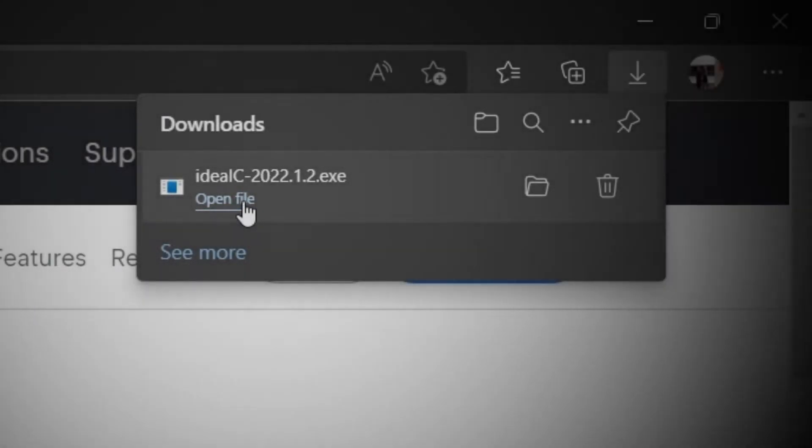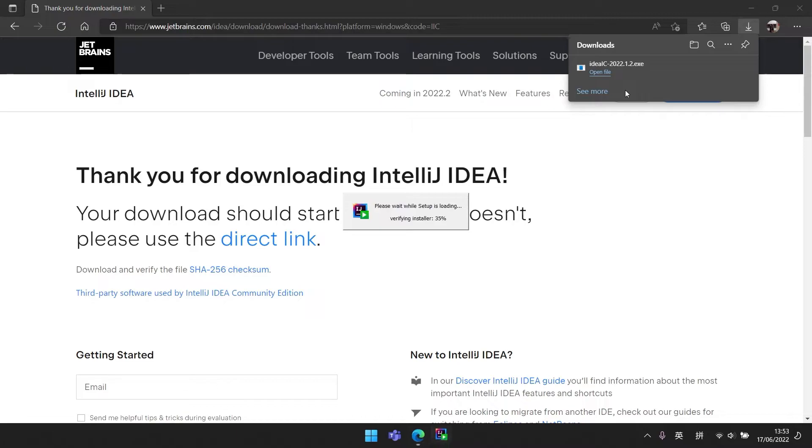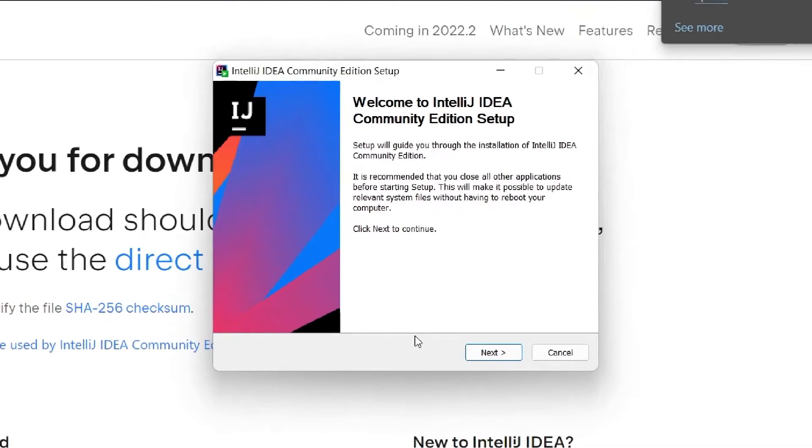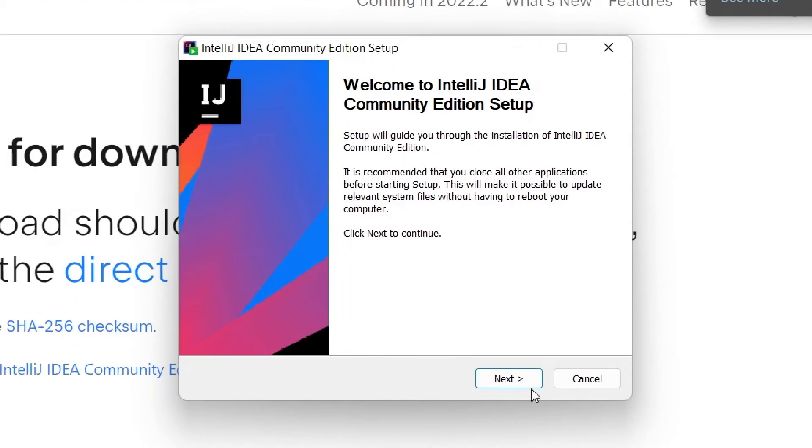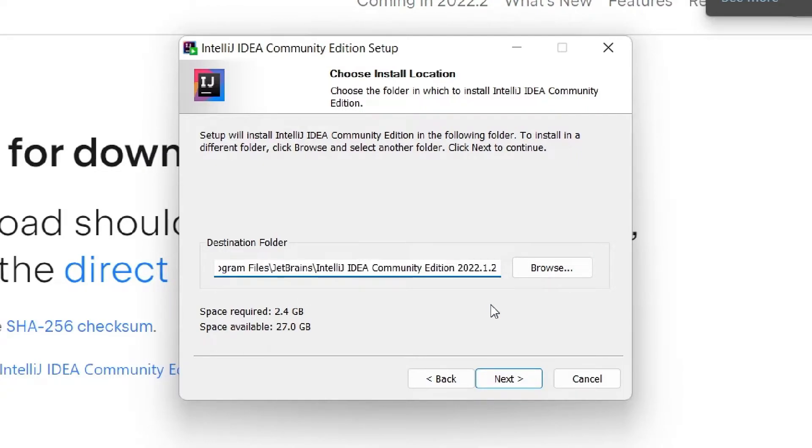Now we open the installer file to continue the installation. For the destination folder, you can pick a location which you want to install it.